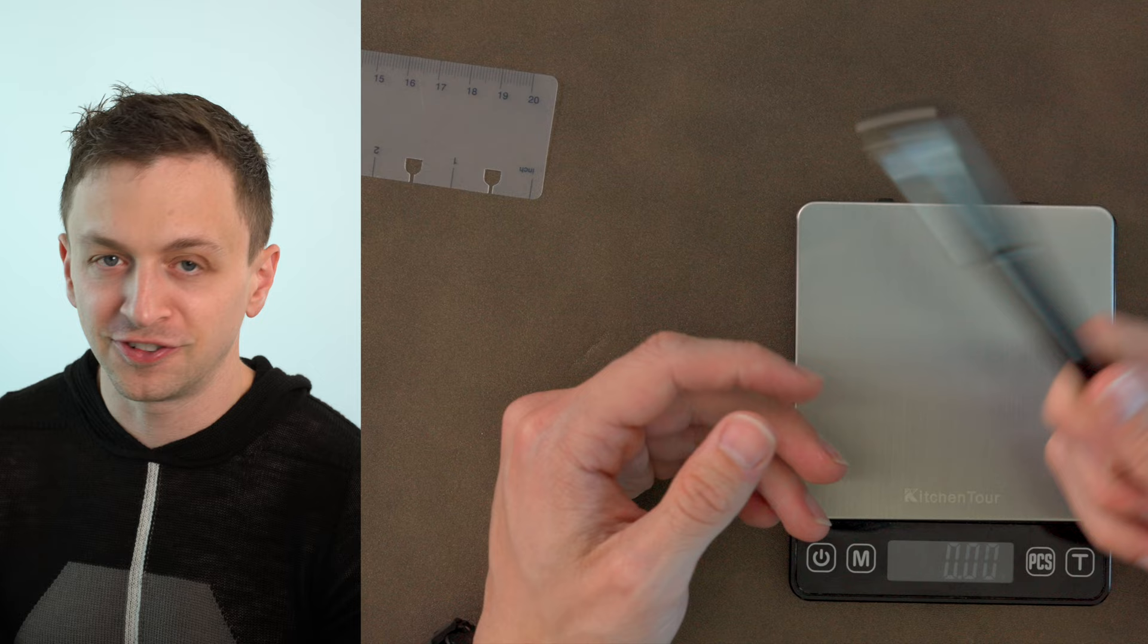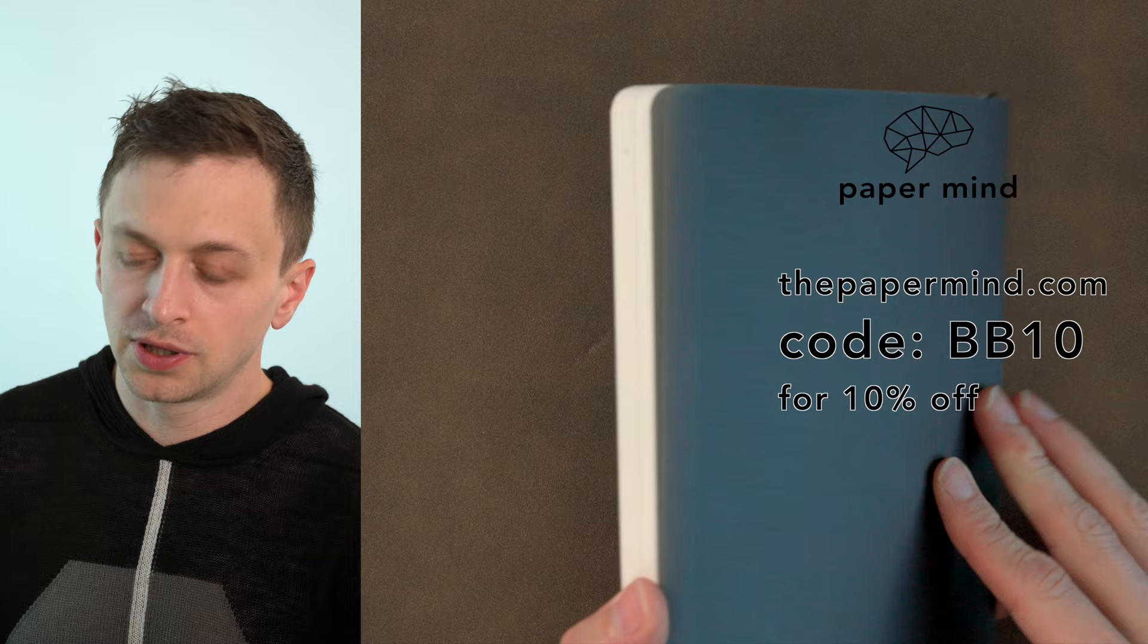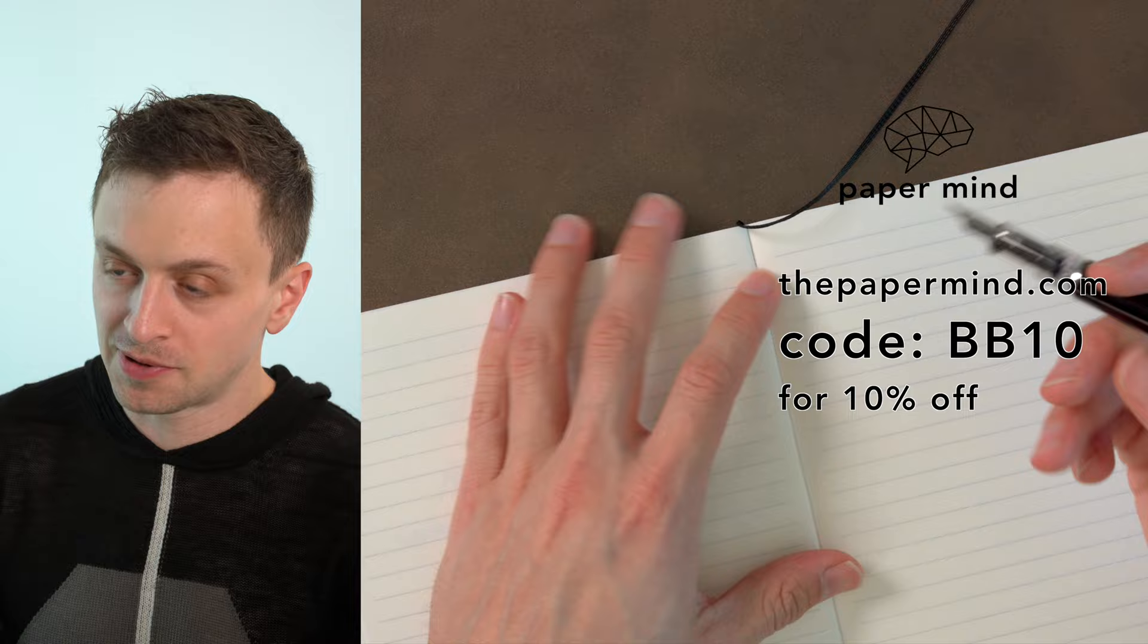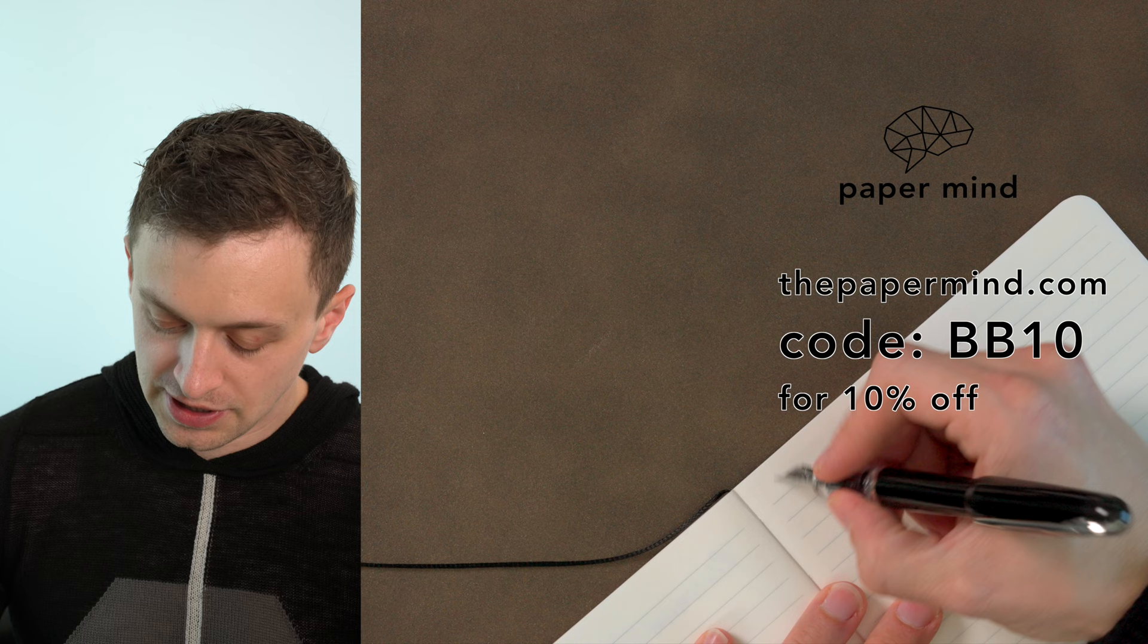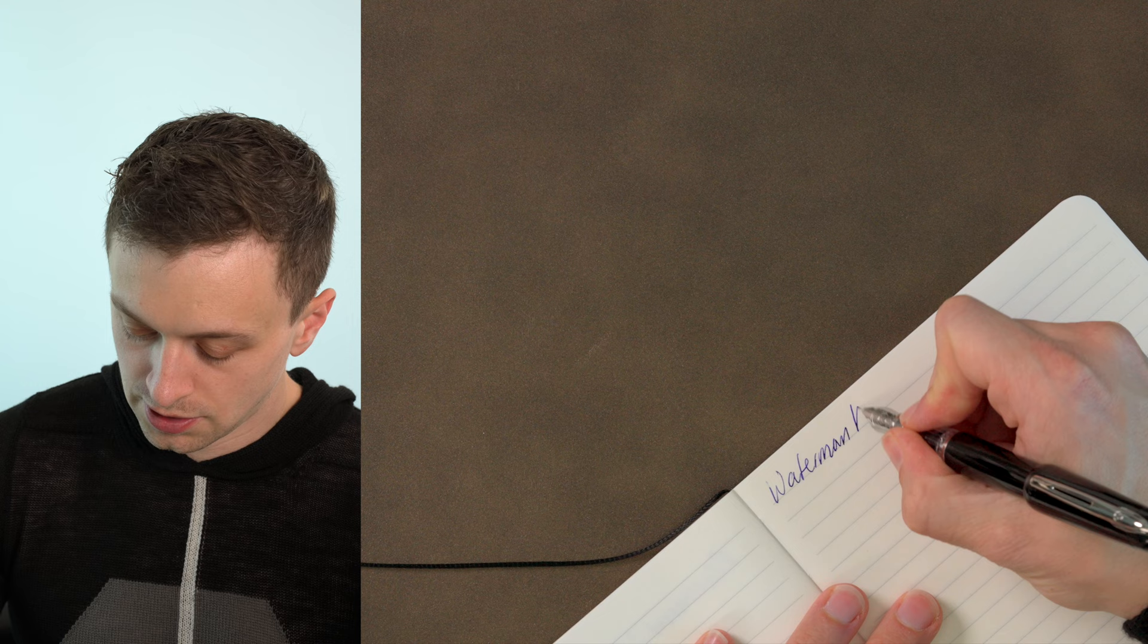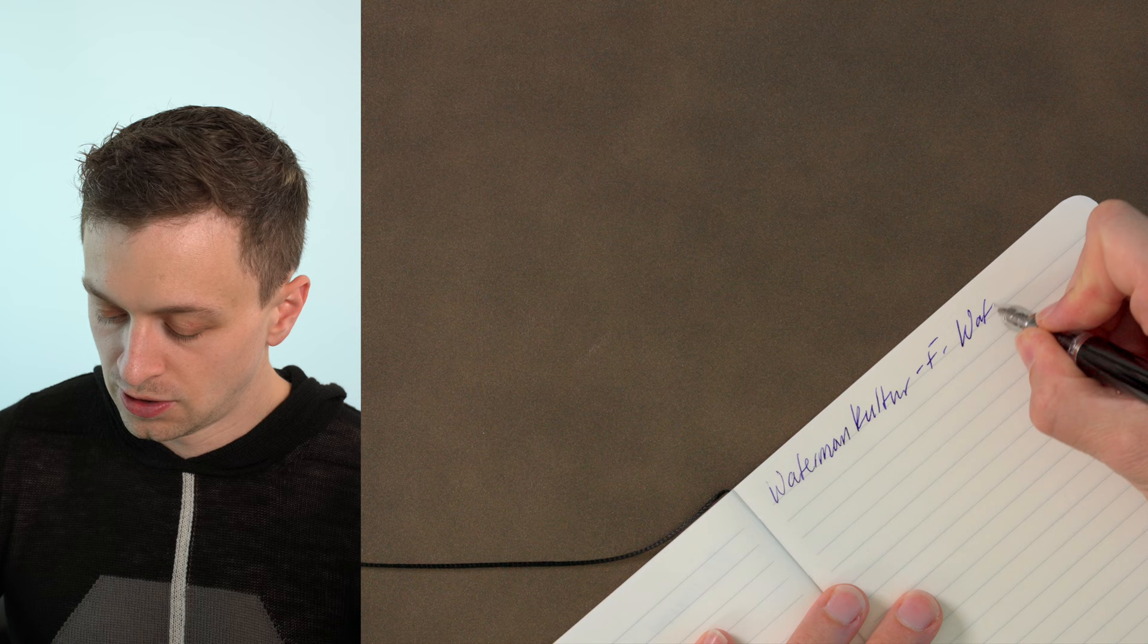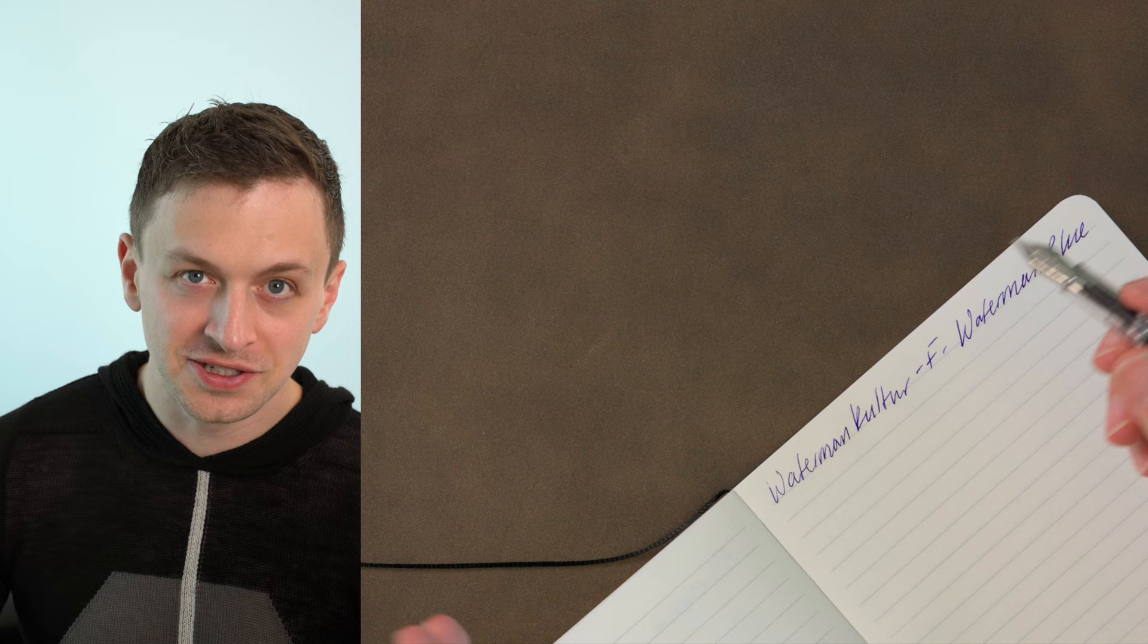So I'll be doing the writing sample in a Paper Mined Mitsubishi bank paper notebook. These notebooks are really excellent with fountain pens, and for Blake's Broadcast viewers and subscribers, you do get ten percent off with code BB10 at checkout. Okay, so this is the Waterman Culture, and this is a fine, and this is Waterman... I think it's Serenity Blue. I don't know what they're called anymore, but this is a cartridge that came with the pen.